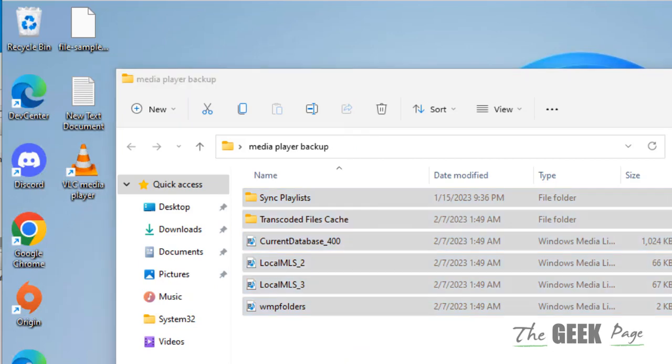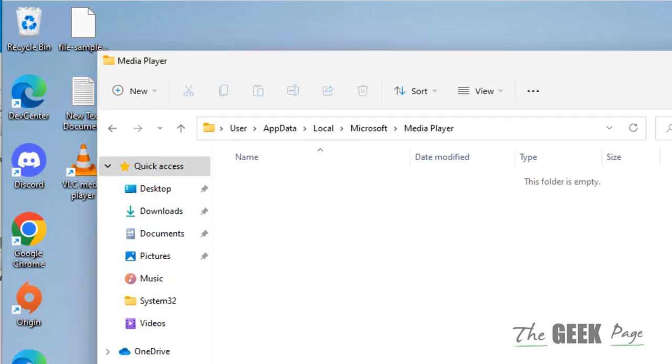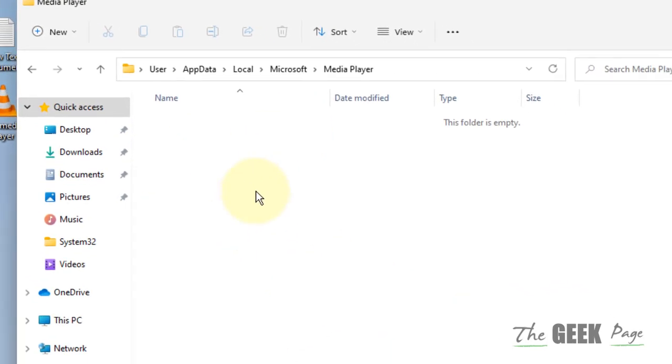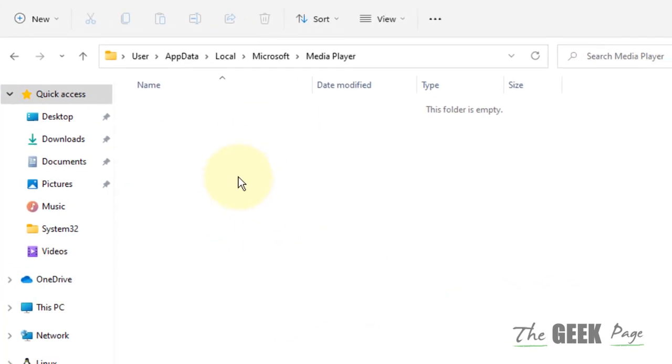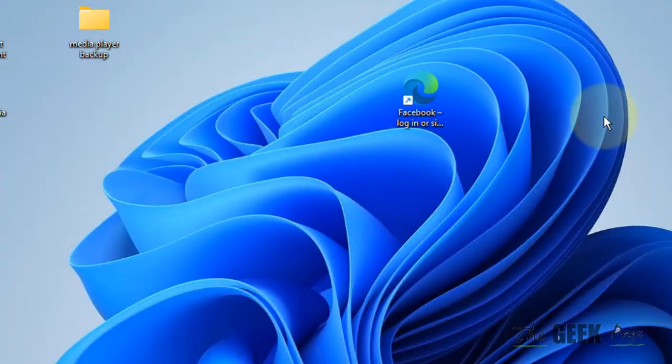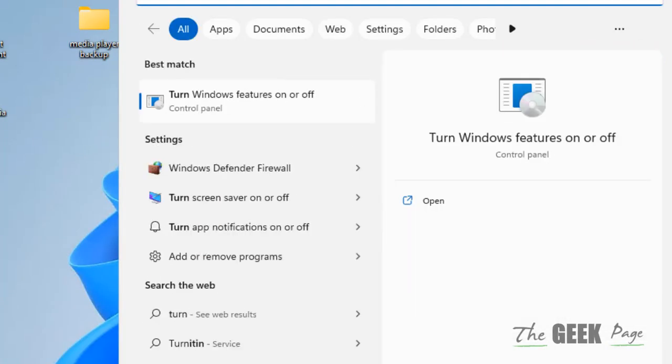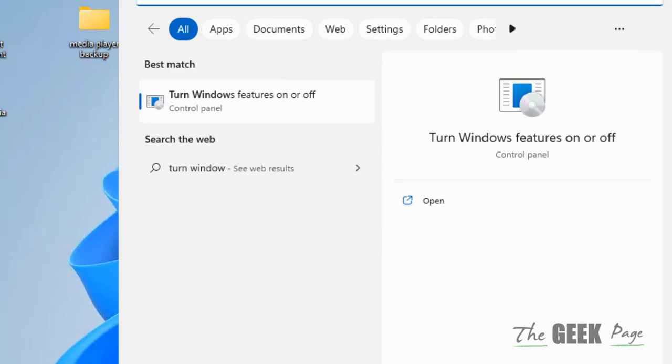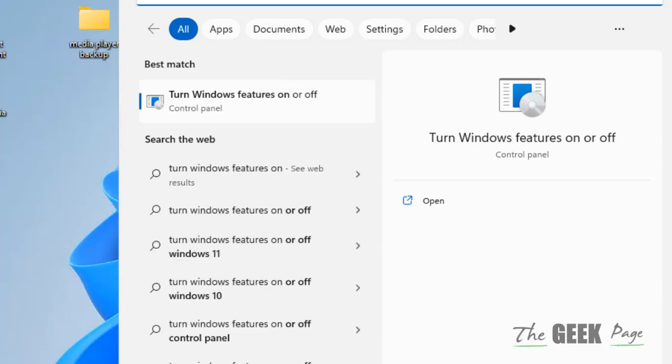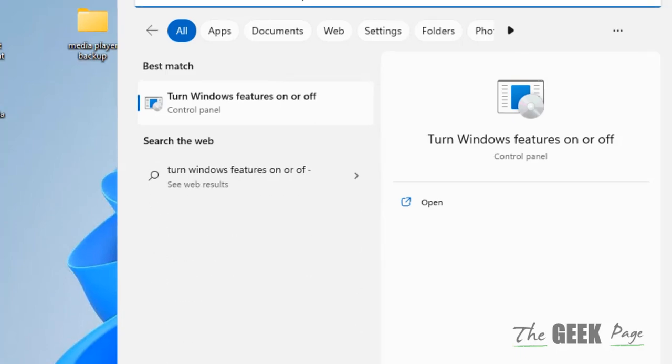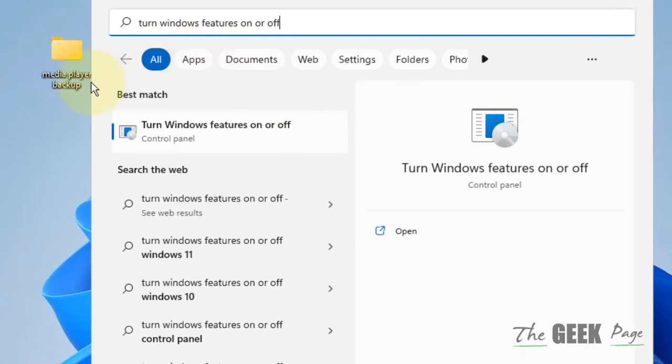you should cut these files and create a backup on your desktop. This empties the folder. Now the second step is: search for 'turn Windows features on or off' and click on the Control Panel item that appears in the search results.